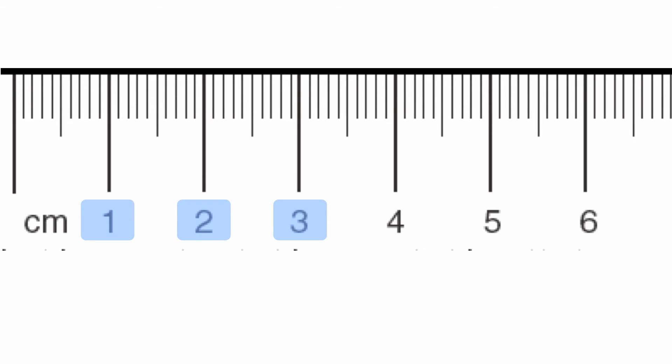Within each centimeter, you are going to have your millimeter values. Essentially each line is going to be a millimeter value that increases. One centimeter equals ten millimeters.